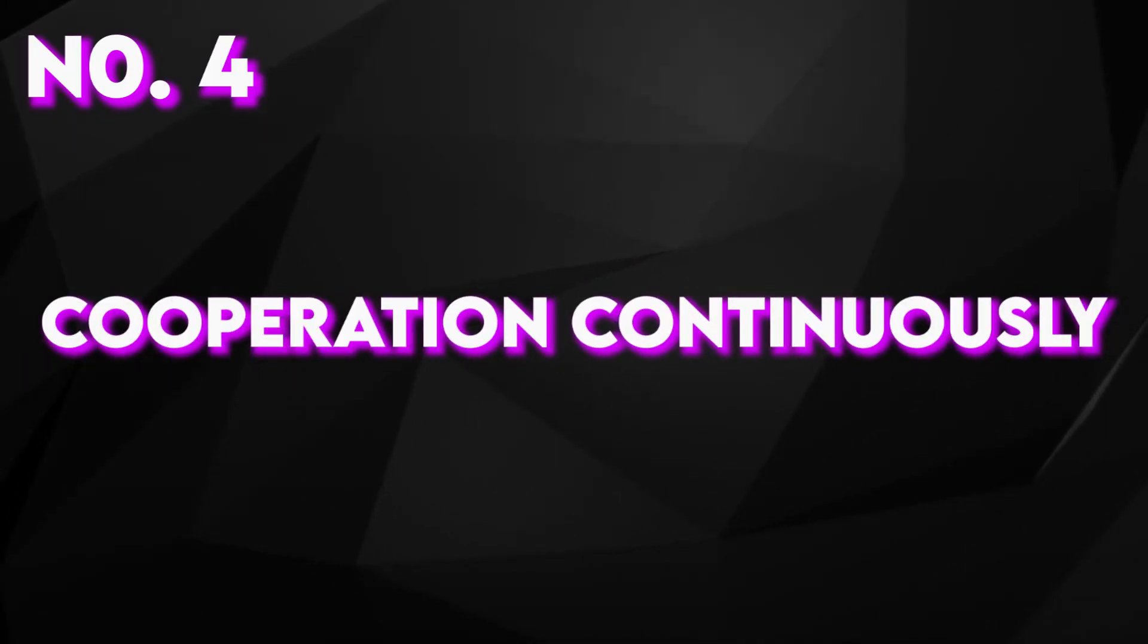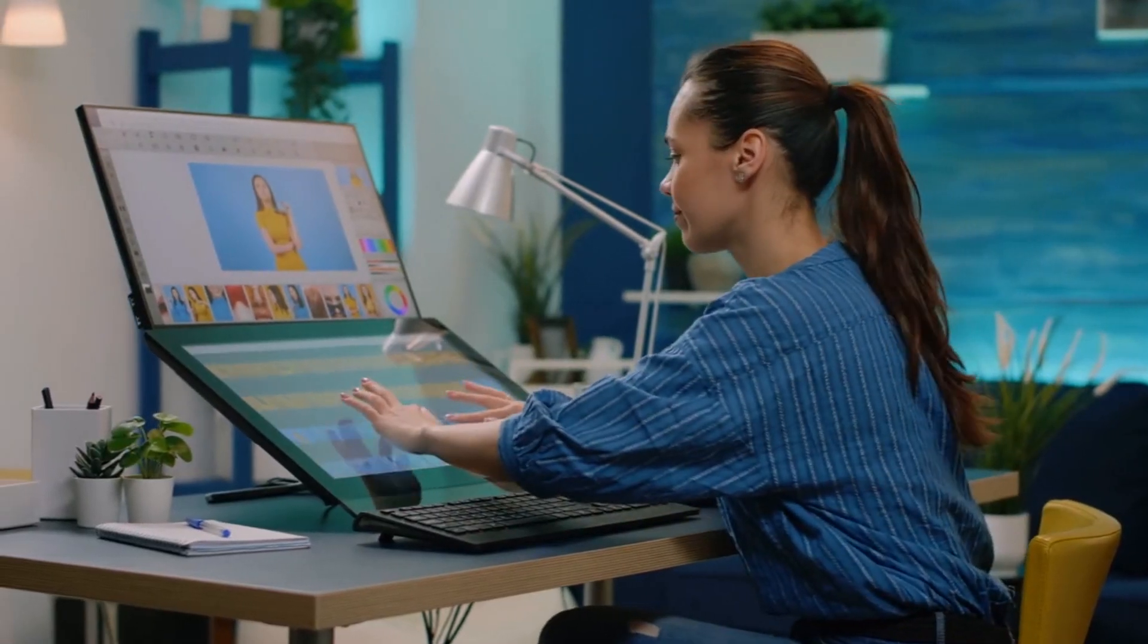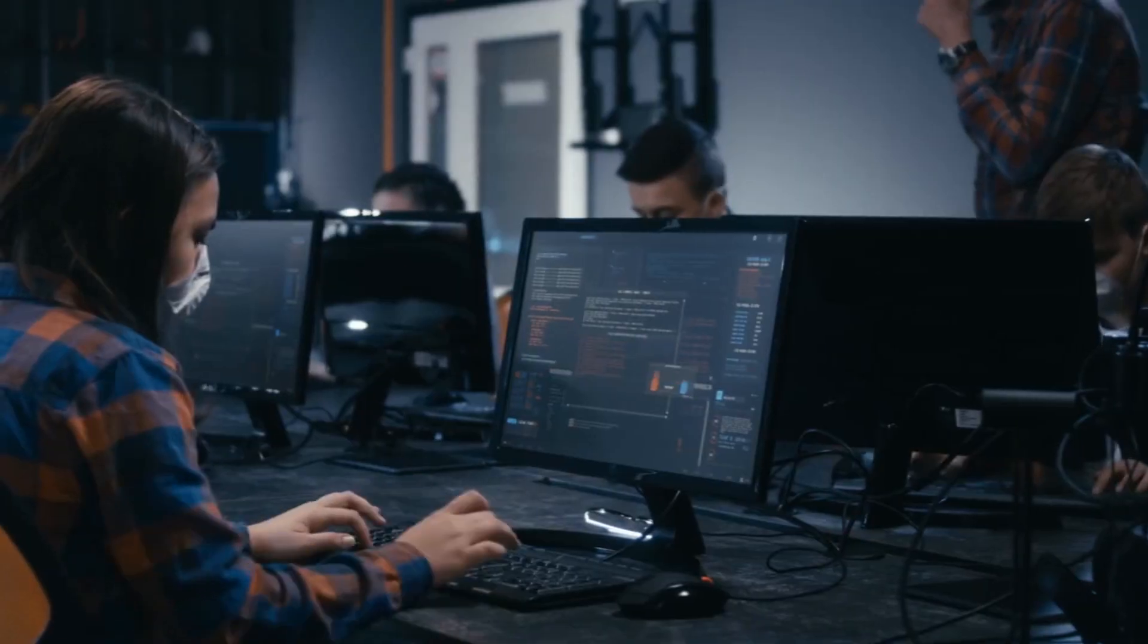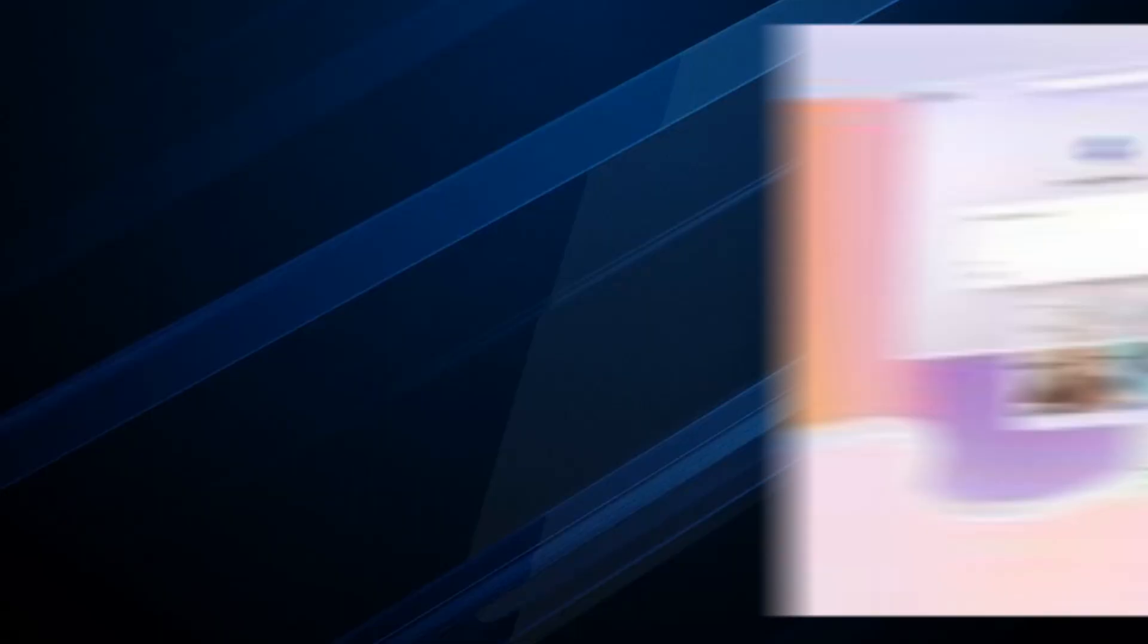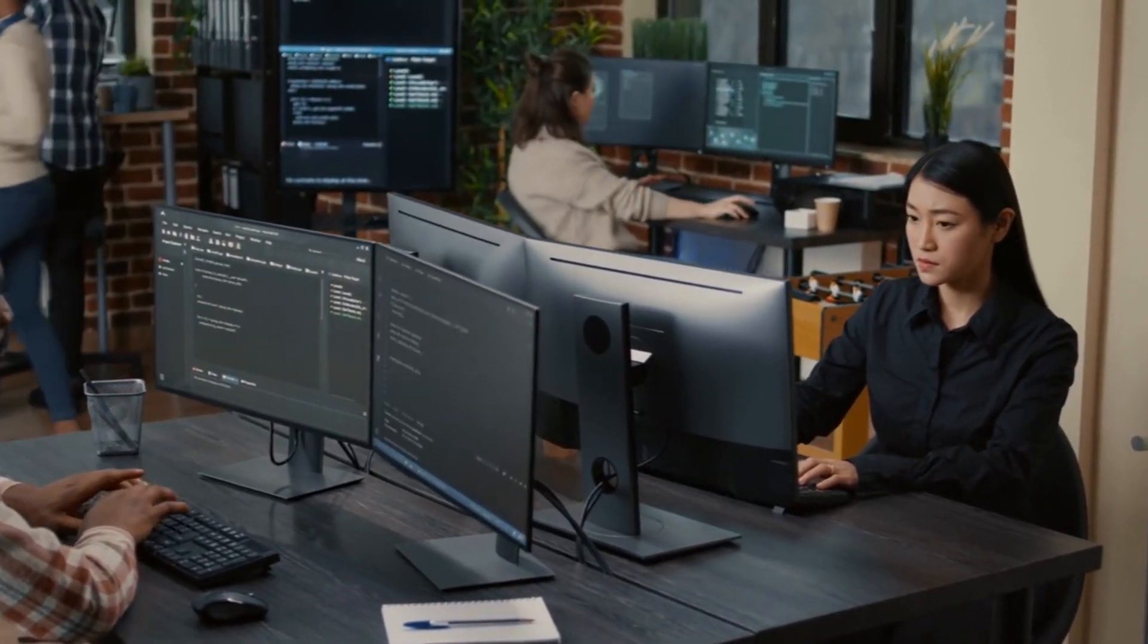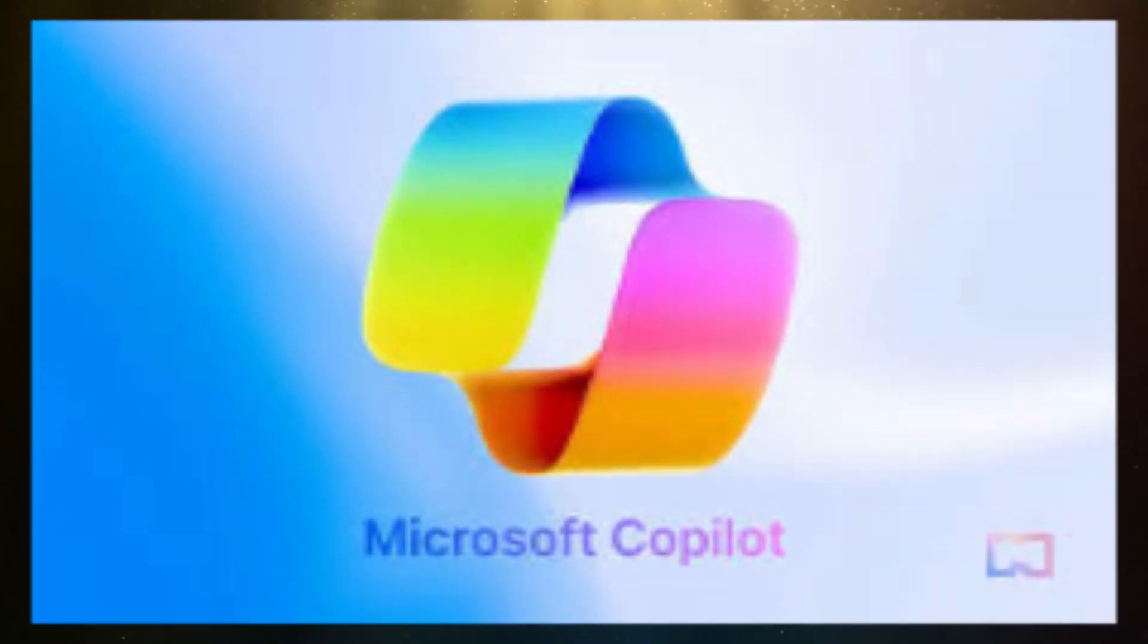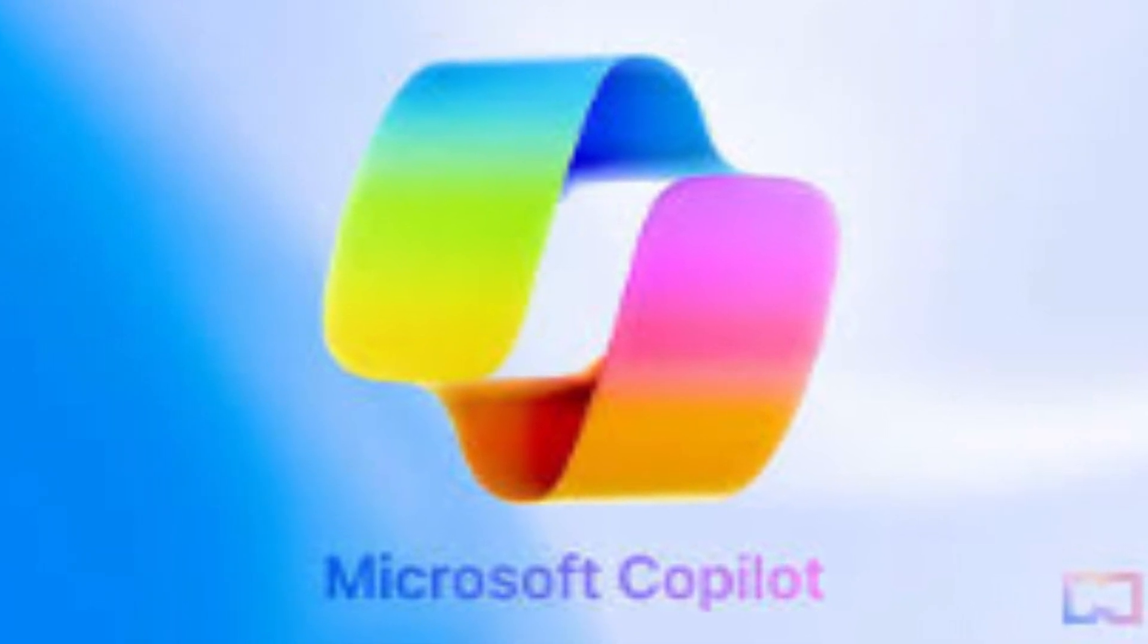Number four, collaboration in real time. Copilot works progressively, which means it's available to help designers during collaborative coding sessions. Whether you're pair programming, participating in a code review, or dealing with a shared project, Copilot provides immediate suggestions and ensures that all colleagues benefit from its assistance. This real-time collaboration streamlines the development process and promotes knowledge sharing.